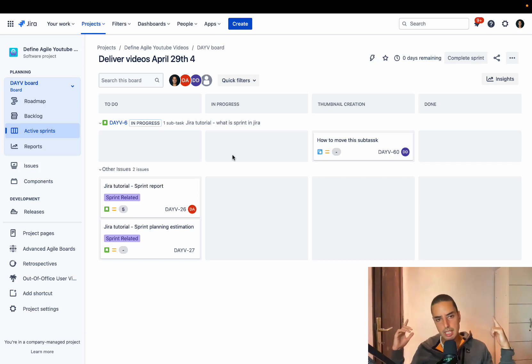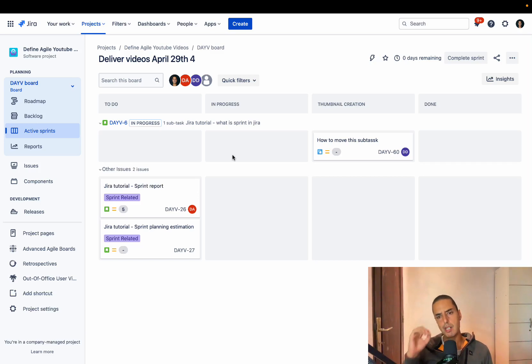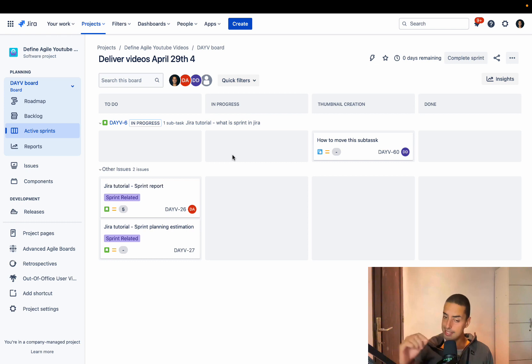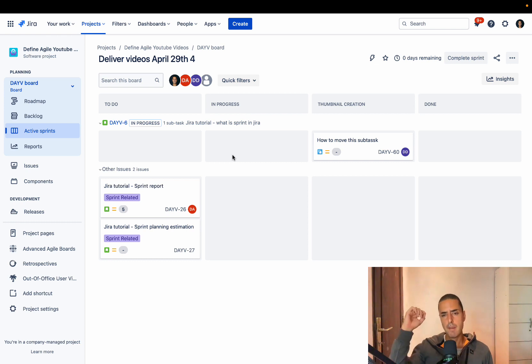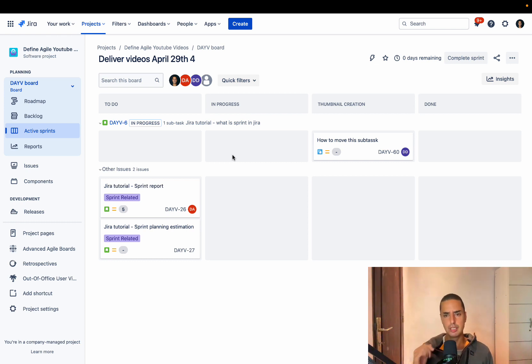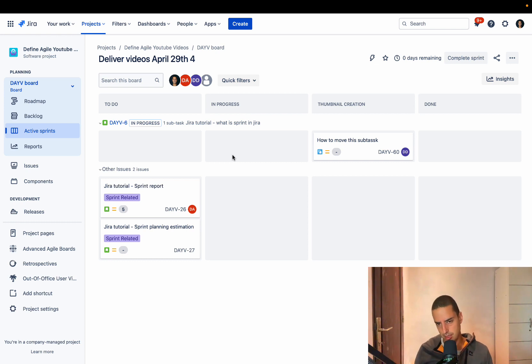Hey guys, welcome to DefineAgile. Anatoly here and today a very quick tutorial answering your question: how to delete multiple issues in Jira. Let's say you have a bunch of them, you made mistakes, you want to delete a bunch of them. How do you do it?